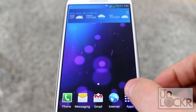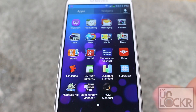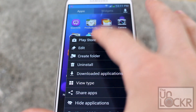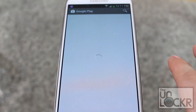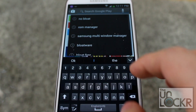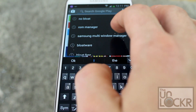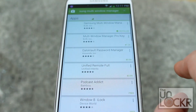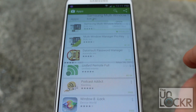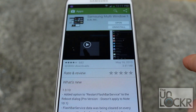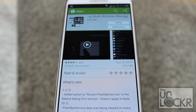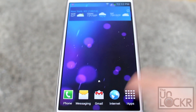First thing you need to do is go to your Play Store. Open up your app drawer, hit menu, then Play Store. And then we're gonna search for Samsung Multi-Window Manager. Click on it — this is the free version — and then hit install. Then open Multi-Window Manager.